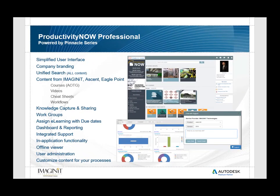The Productivity Now portal content uses the Autodesk training guide published by Ascent embedded with short video content from Eagle Point Pinnacle Series plus additional searchable knowledge base or white paper cheat sheet documents, videos, or workflows to help fill in the learning gaps between the pages of the courses.